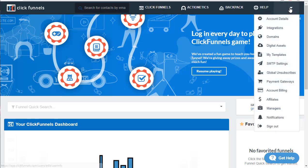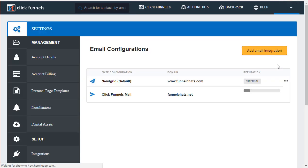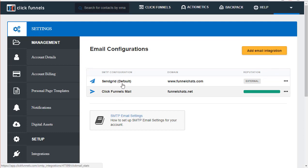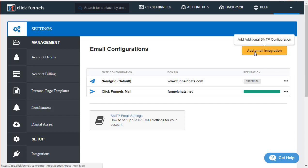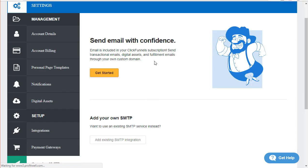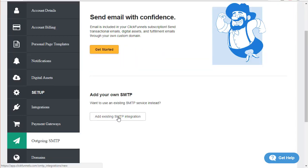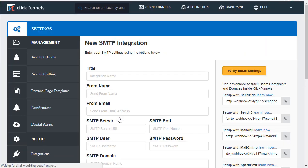The first thing we're going to do is go to the account dropdown and then go to SMTP settings. You'll see that I already have a couple of SMTPs set up in here. If you're on the $97 plan you can only have one SMTP configuration set up, and if you're on the Etison suite, which I am, you can have up to three. So I can add one more here. I'm going to click on 'Add Email Integration' and then 'Add Existing SMTP Integration' as we're using a third-party SMTP set up through SendGrid.